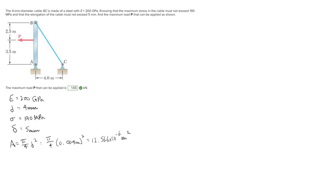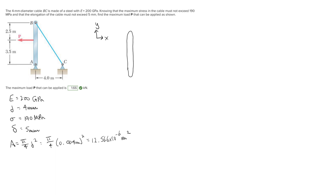Now we need to see how all the forces in this system interact. There's a tension force in the cable pulling to the bottom right on this beam. The wisest thing to do is draw a free body diagram. I'll set up coordinate axes and draw the free body diagram of the beam, since everything — the force and the cable — is acting on the beam.